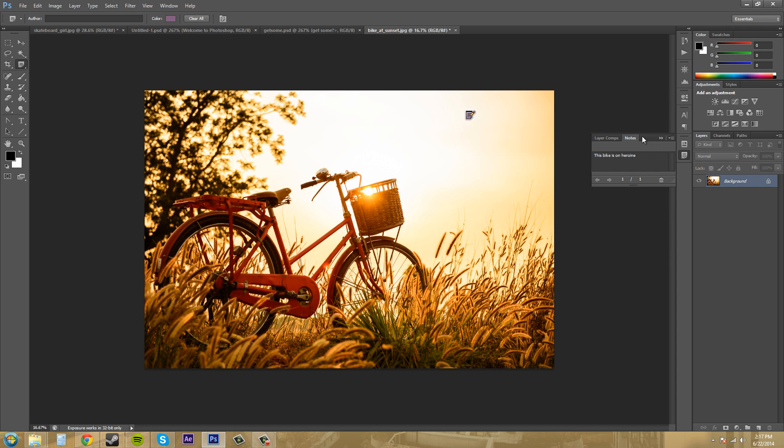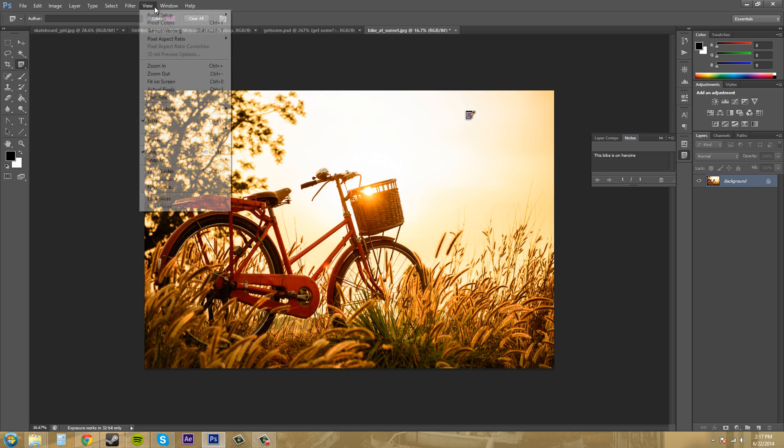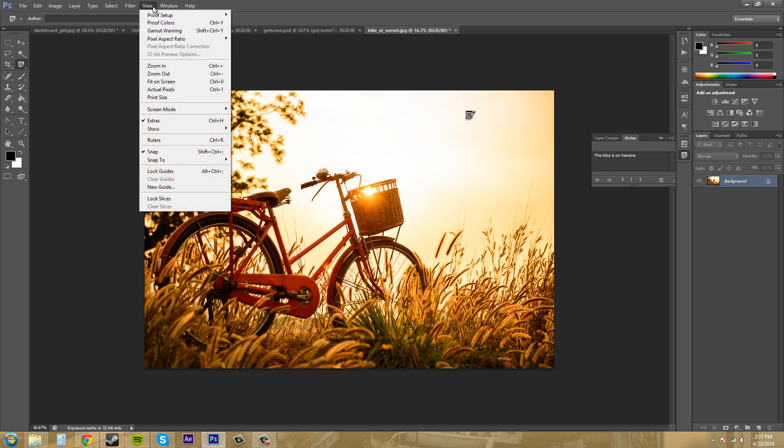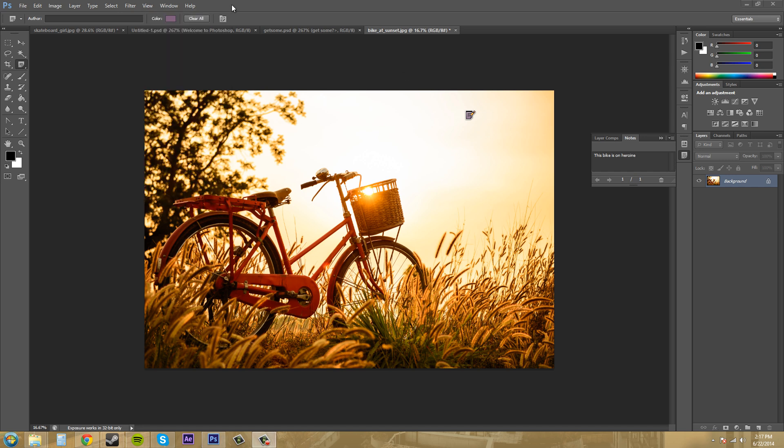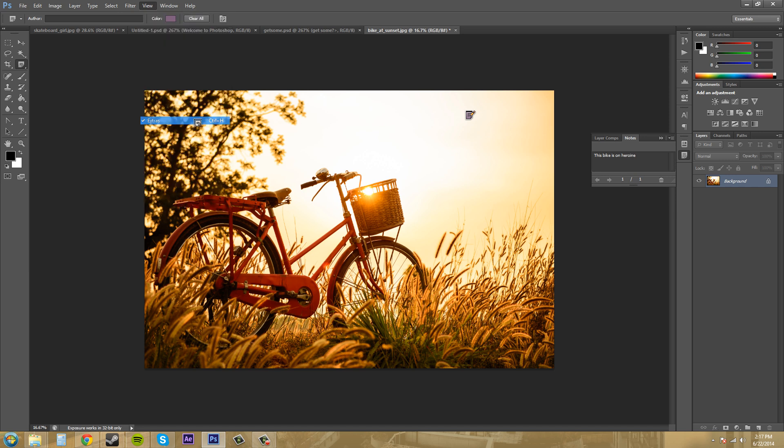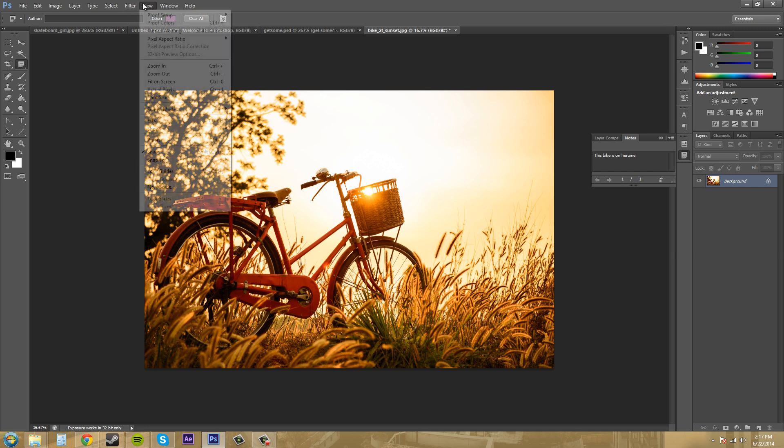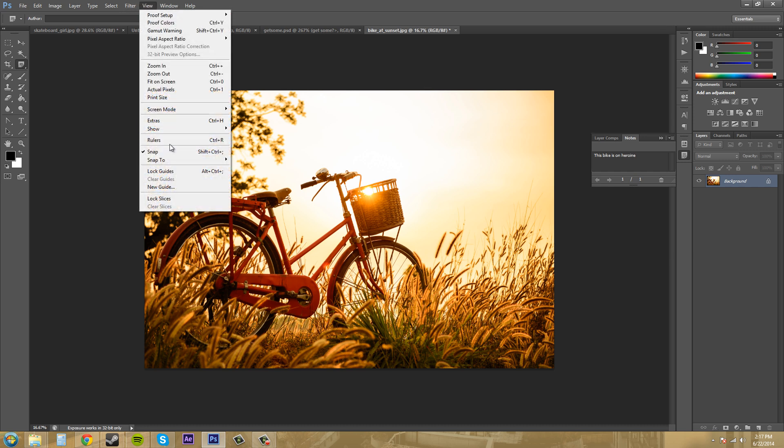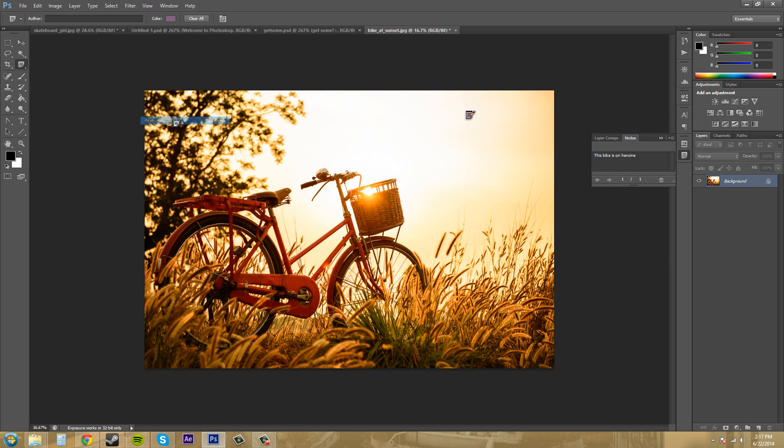And then if you want to hide your notes, you come up here to View. Let me see if I can find it. So it's in View and then under Extras. And now that's gone. So you can't see the note on here anymore. I go to View Extras. It'll pop back up. So that's how to hide notes.